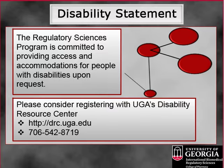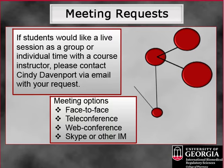Also, please consider registering with UGA's Disability Resource Center. Their web address is http://drc.uga.edu and their phone number is 706-542-8719.